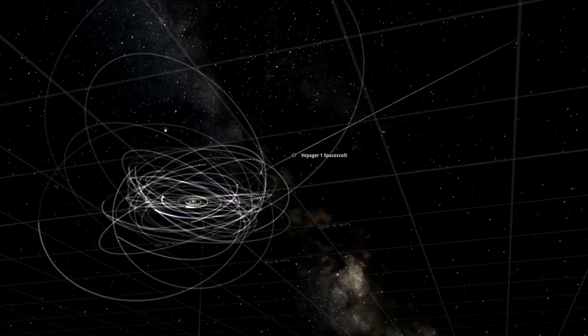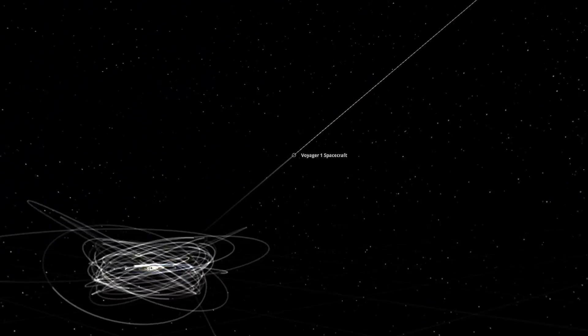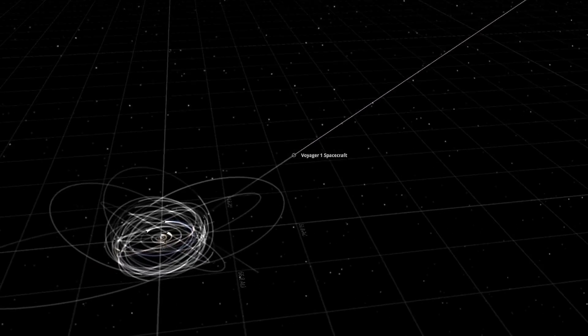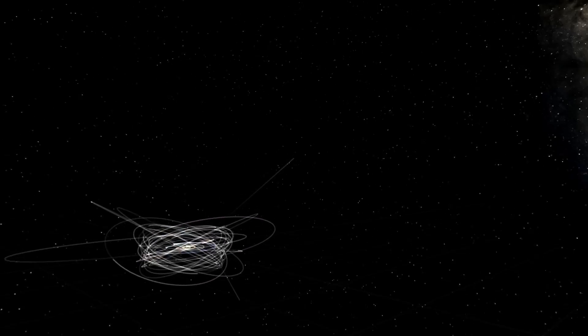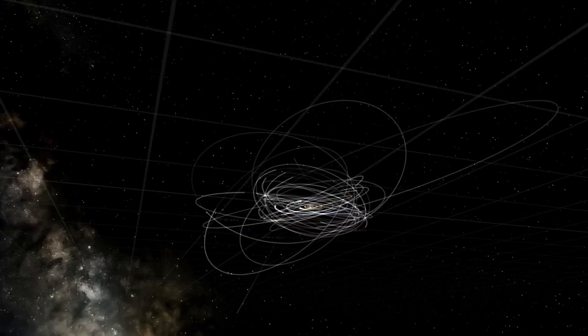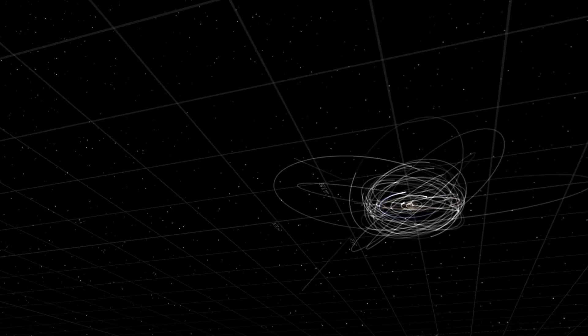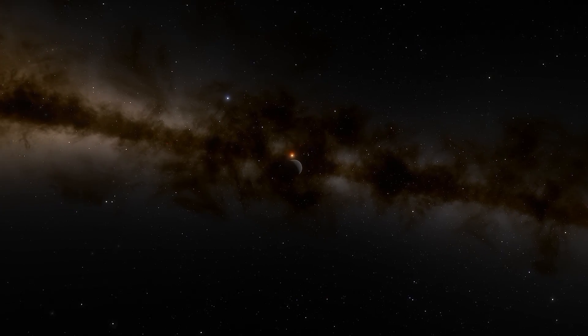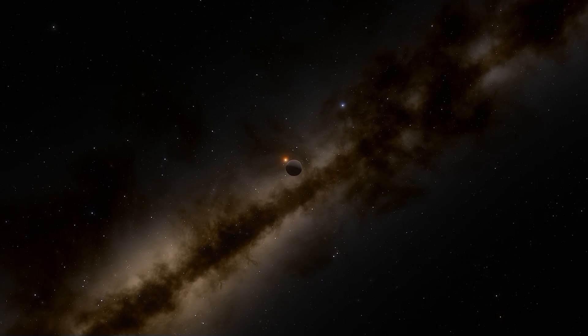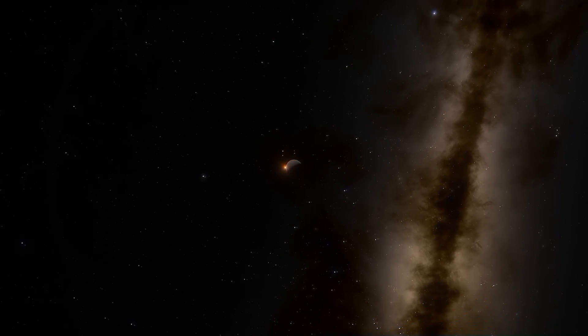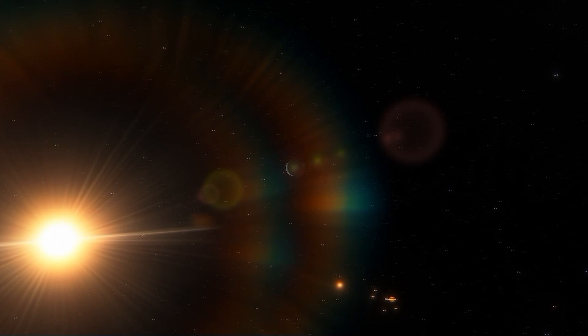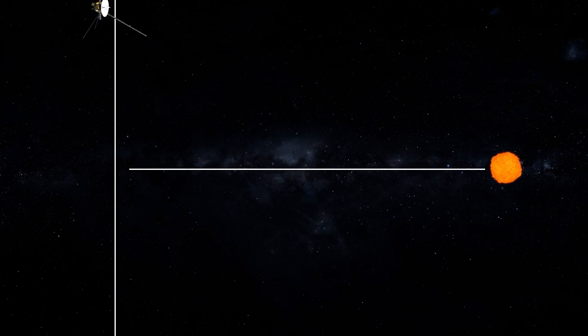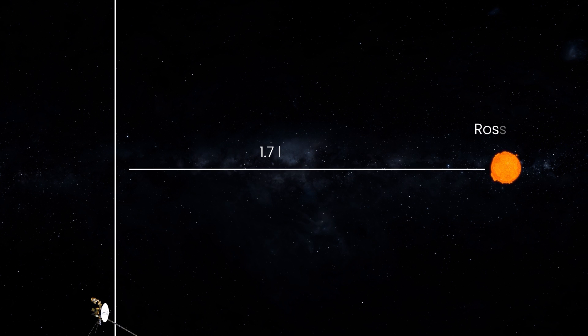One day, we'll lose contact with the Voyagers, but they'll continue their journey through interstellar space, mostly among void. Only in about 30,000 years will the Voyagers pass through the Oort Cloud, a shell of comets and icy debris orbiting the solar system. And only in about 40,000 years, Voyager 1 will be closer to the star Gliese 445, 17.6 light-years from Earth, than to our Sun. By that time, Voyager 2 will pass 1.7 light-years from the red dwarf star Ross 248 of the constellation Andromeda.